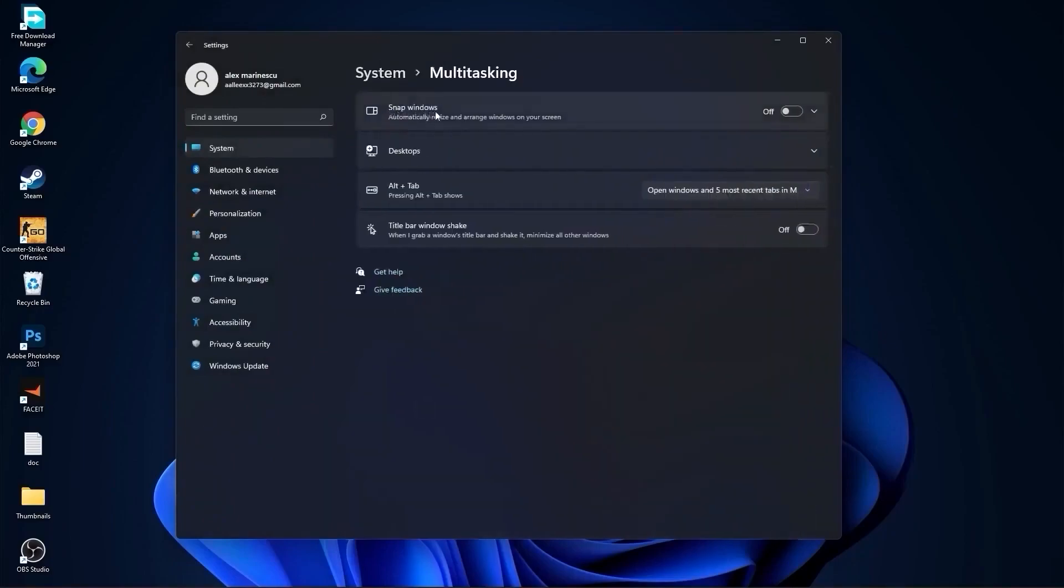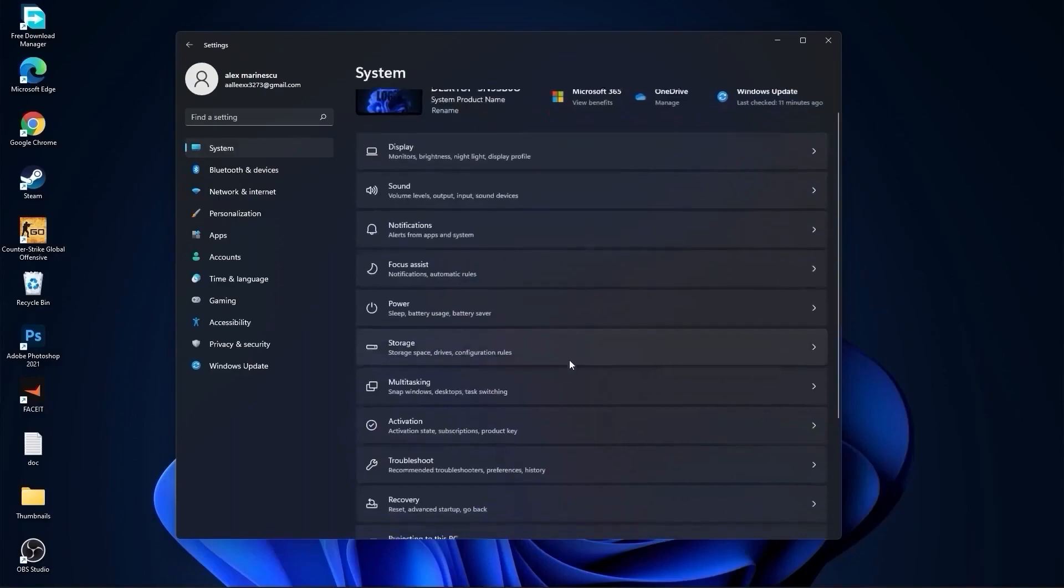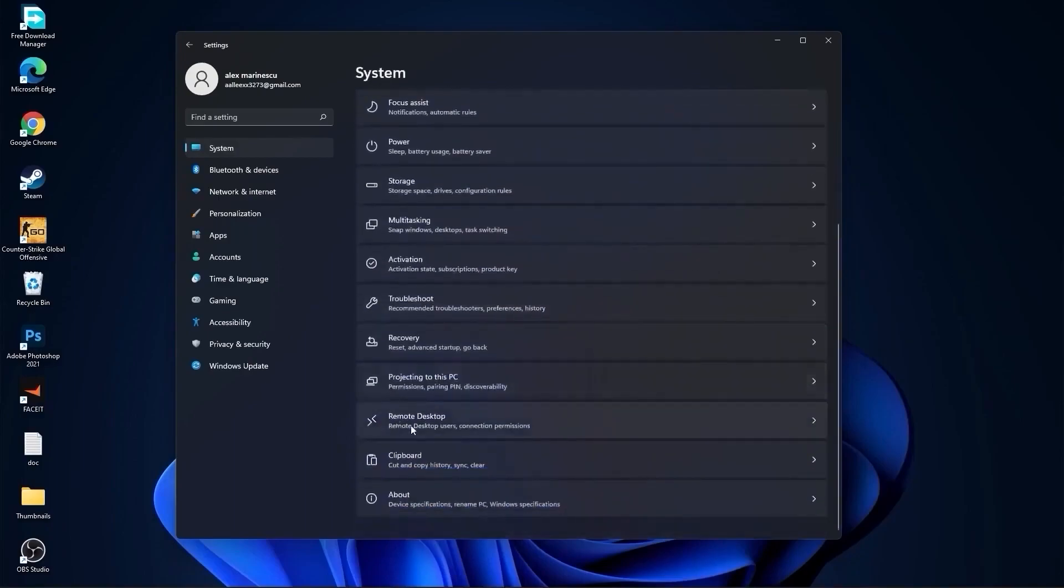Then go back to system, go to multitasking. On the snap windows, select off. On the title bar window shake, select off. Go back to system, go to remote desktop.